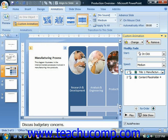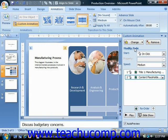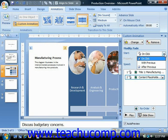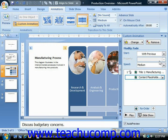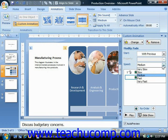You can modify the selected animation effect in the modify section of the custom animation task pane. The first property you can set is the start property, which determines when the animation for that object should start. You can use the drop-down to select either on click, with the previous animation, or after the previous animation. You can then set the direction that the animation will take, if applicable, and the speed of the animation using those drop-downs.